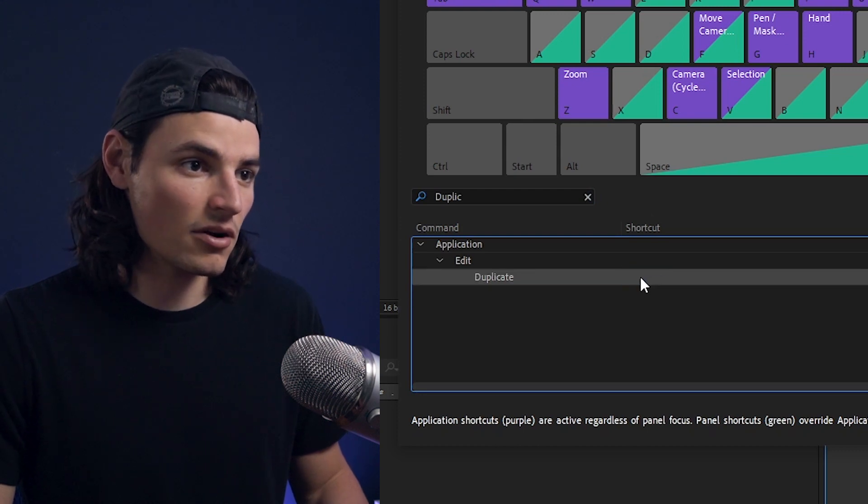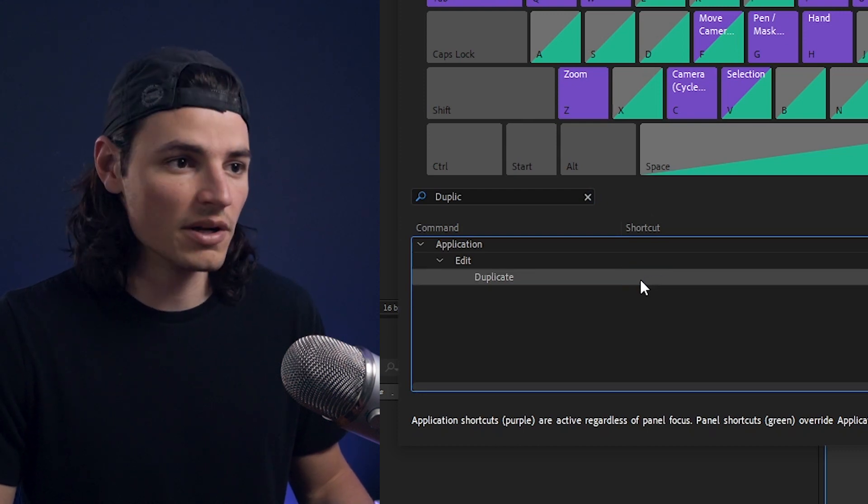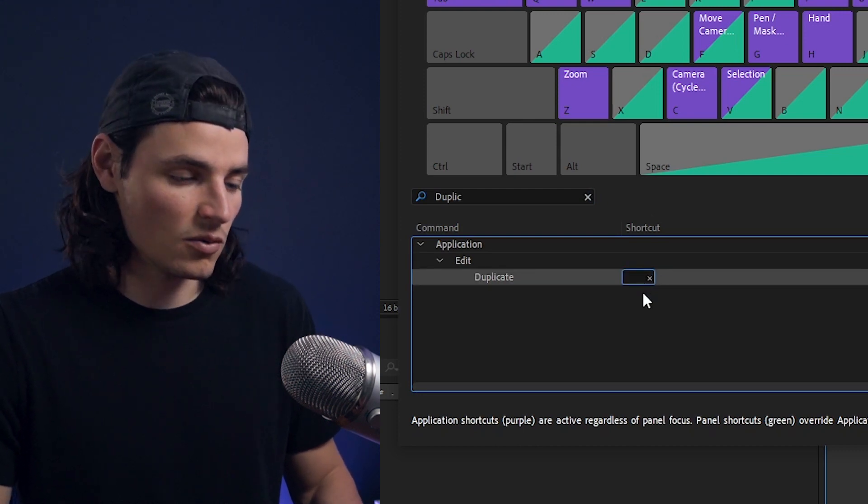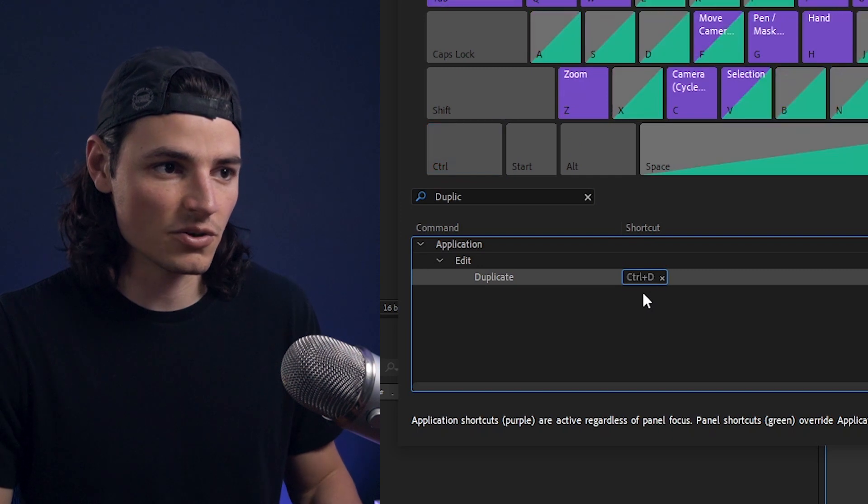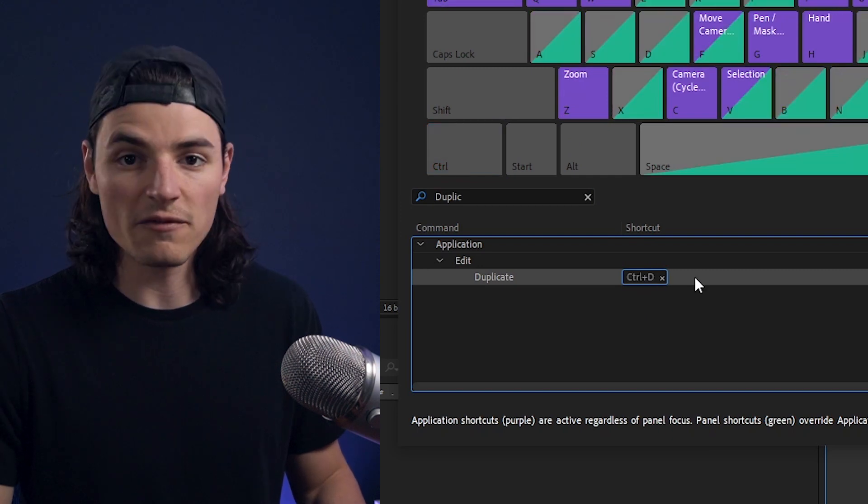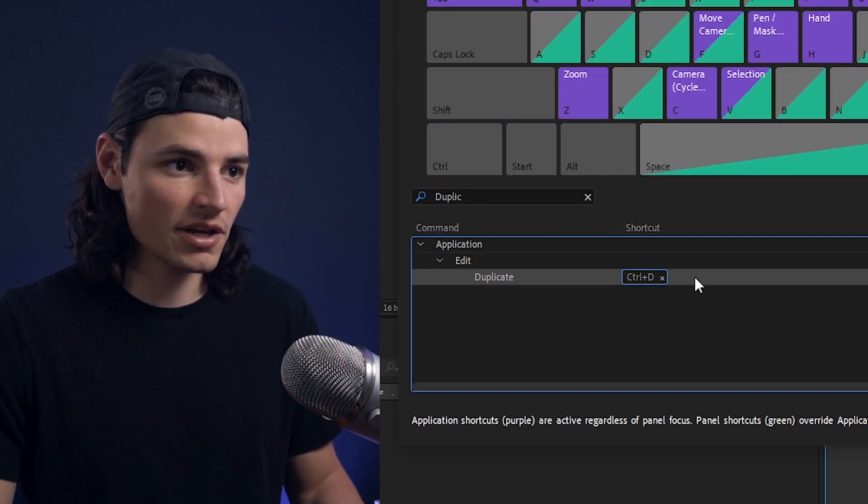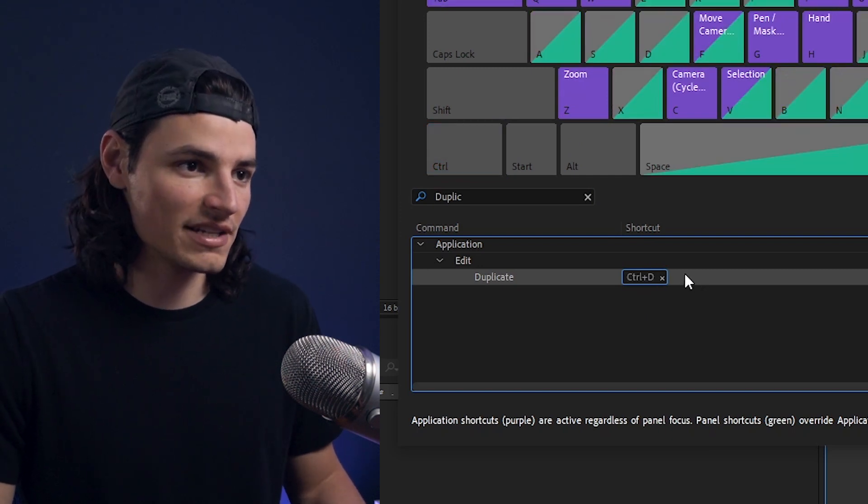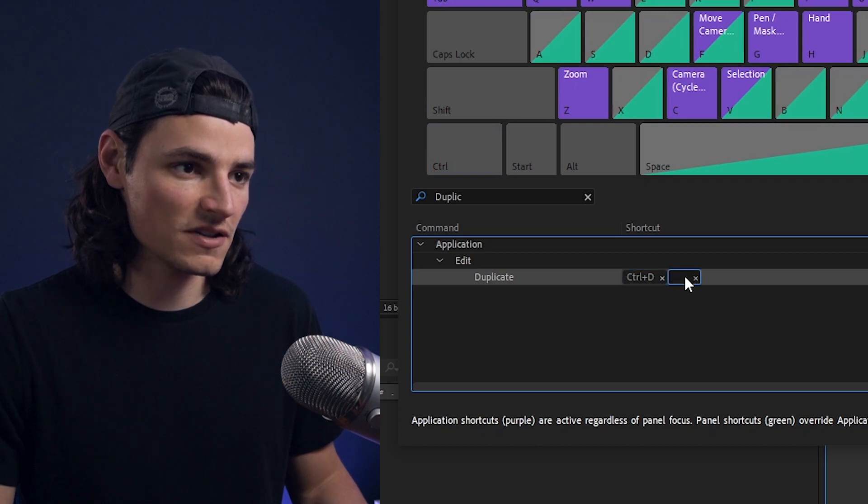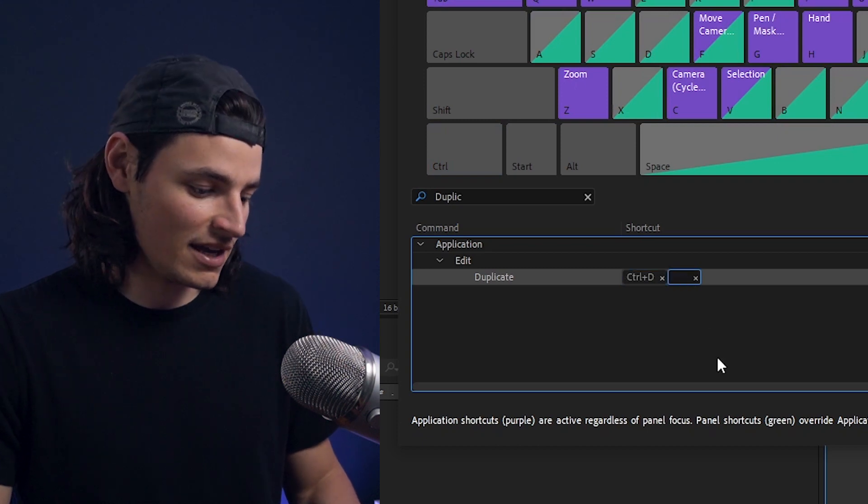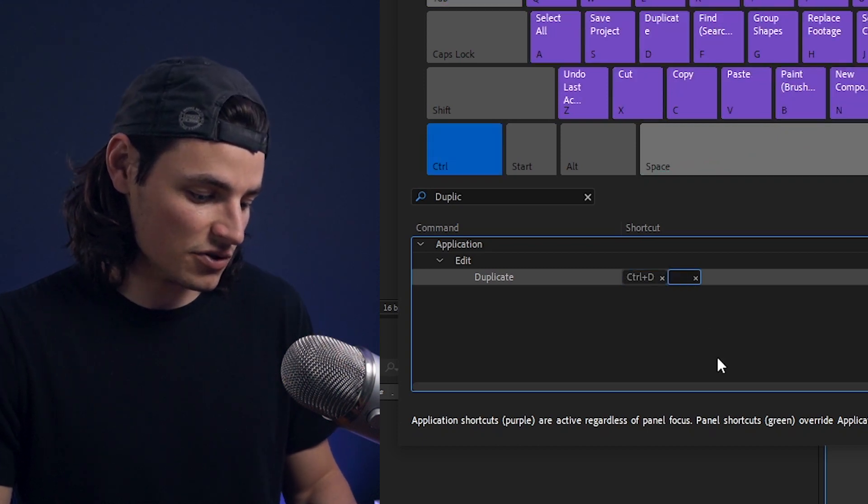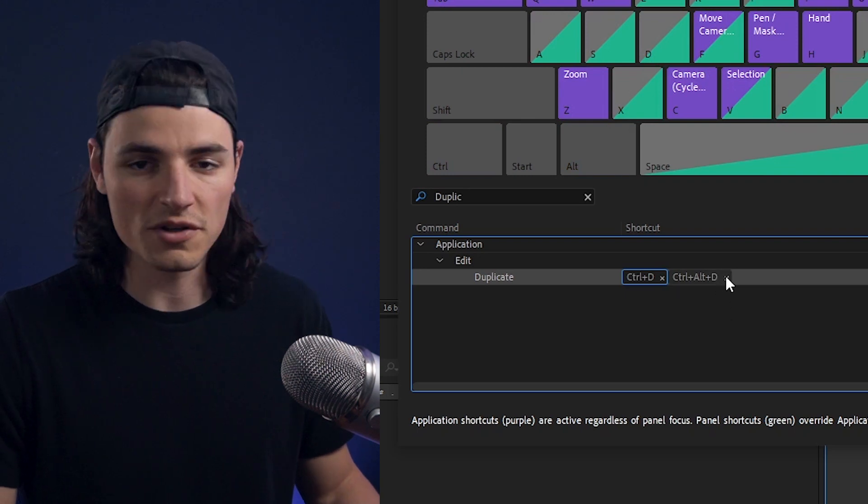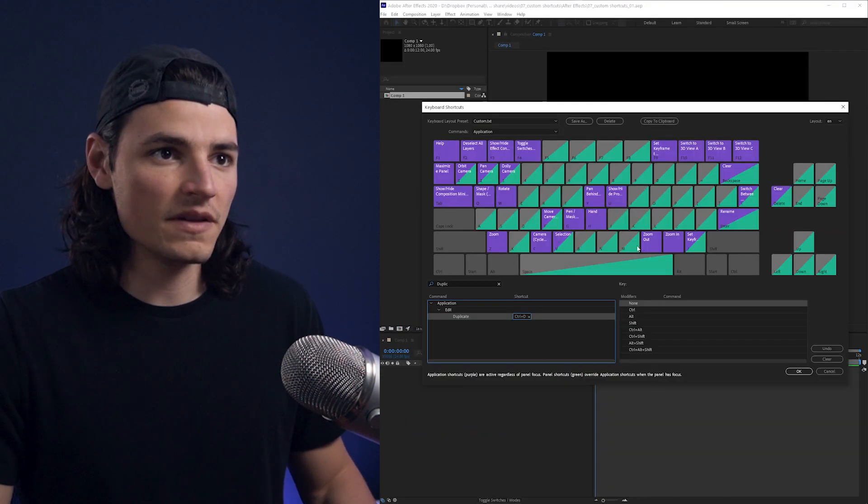You can delete that or you can set a new one by clicking right here on this space. We'll set that back to Ctrl-D. And then if we want to add a second keyboard shortcut, we could do that to any command here by clicking the space next to that and say Ctrl-Alt-D, something like that. It's kind of pointless, but we'll just clear it out here.